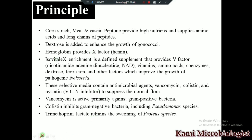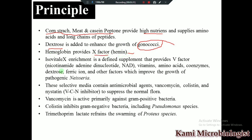Now let's see the principle of these ingredients. The presence of corn starch, meat casein, and peptone provides high nutrients as well as amino acids and long-chain polypeptides, due to which bacteria can grow easily. The presence of glucose enhances the growth of Neisseria gonorrhoeae. Hemoglobin provides the X factor, which is hemin. Isovitalex enrichment provides the V factor, which is nicotinamide adenine dinucleotide (NAD), amino acids, coenzymes, diphosphopyridine, and other factors, which improve the growth of Neisseria bacteria.